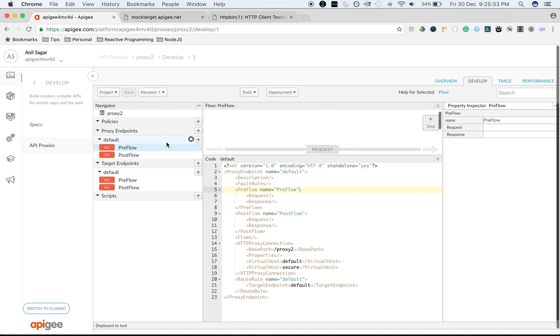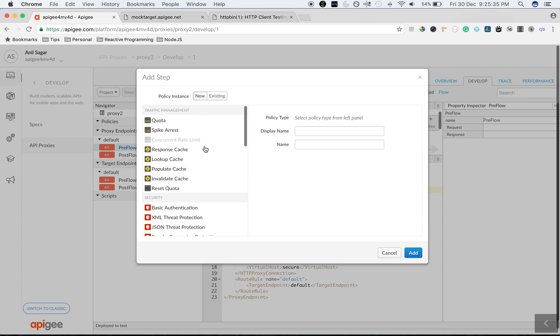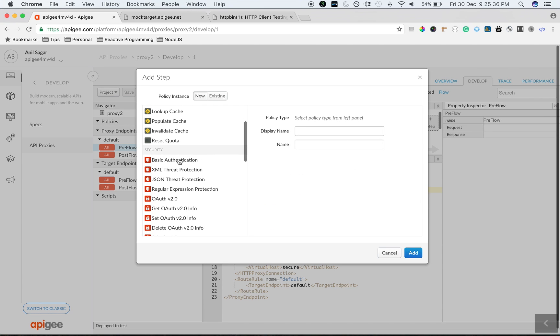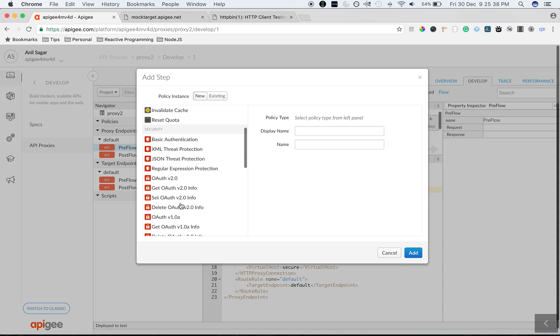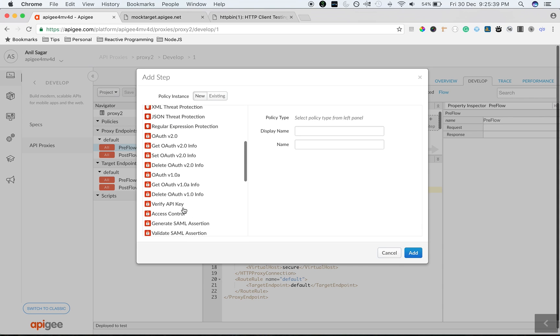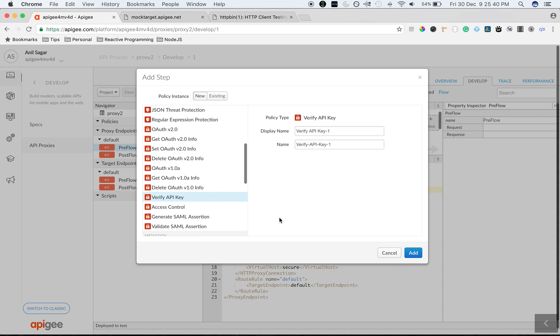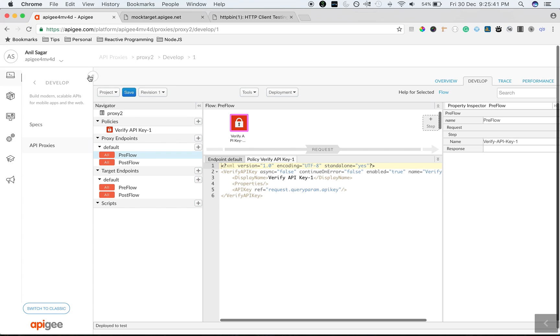And then choose the defaults with pass-through as authorization. Let's add security similar to what we have done to proxy 1. Click on develop, click on preflow, click on request step, and then add verify API key policy. Save the proxy. Click on publish.